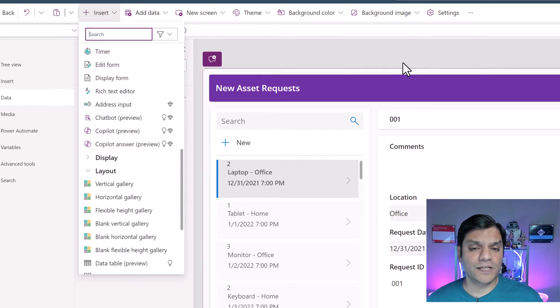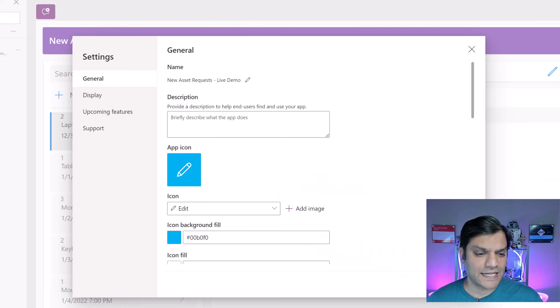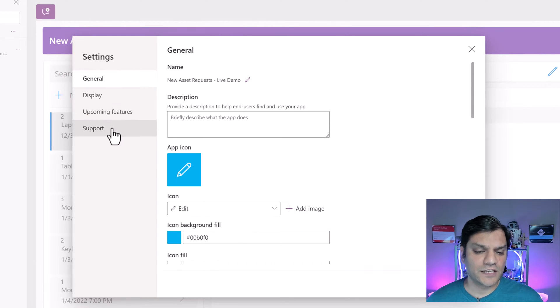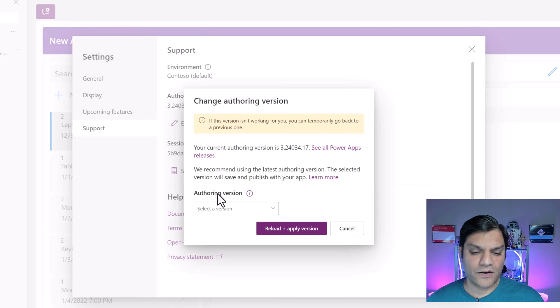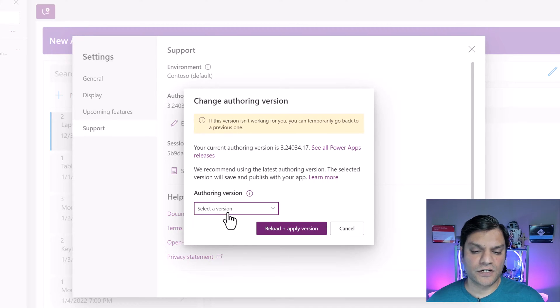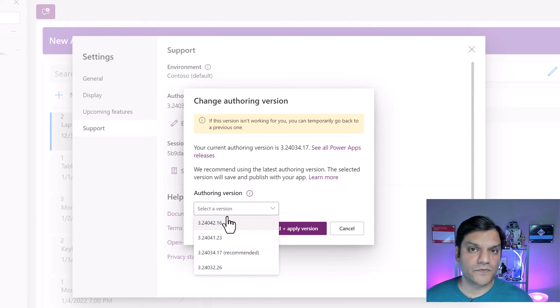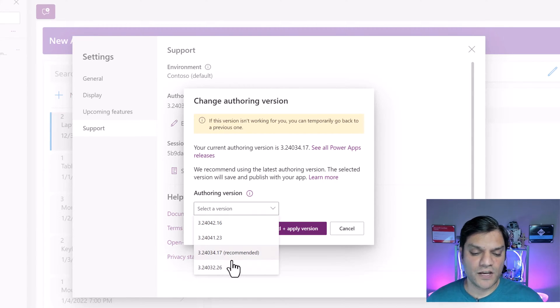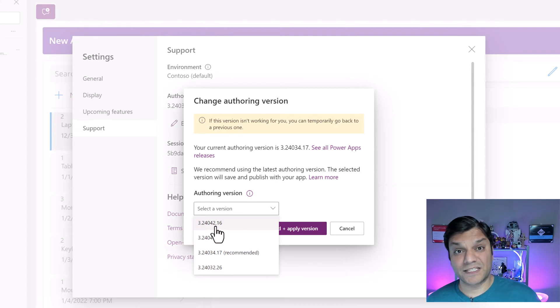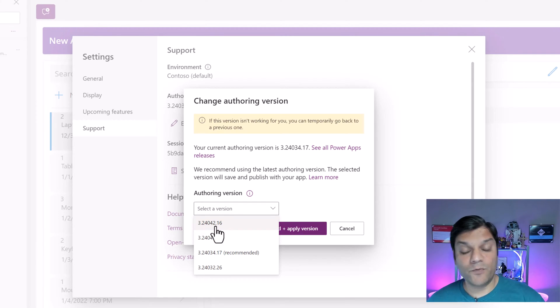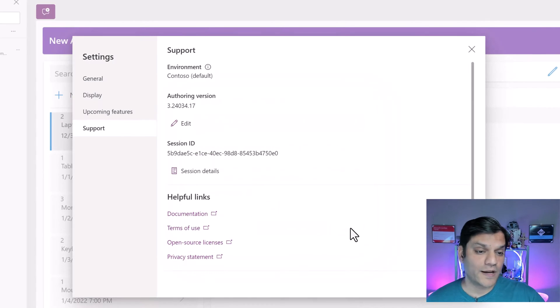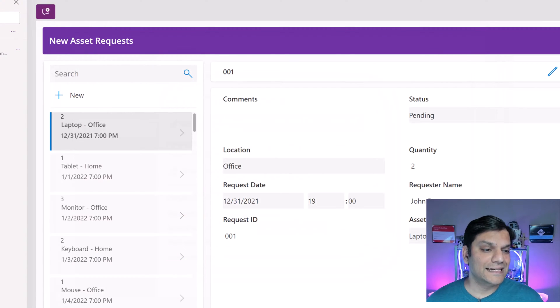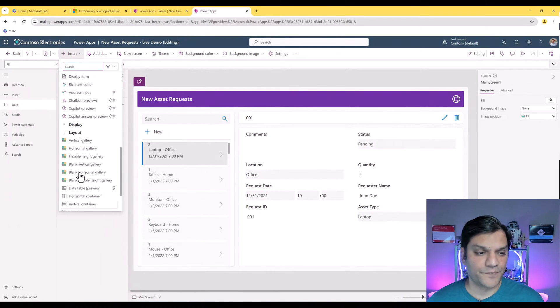If you don't see it for some reason, that's fine. Go to your settings, click on support, click on edit and on the edit under the authoring version, try to select the most recent one that you have. Go to the most recent one that is available to you in your tenant and the moment you select it, save it and after you go back into the studio, you will see this exact same option that I'm seeing.